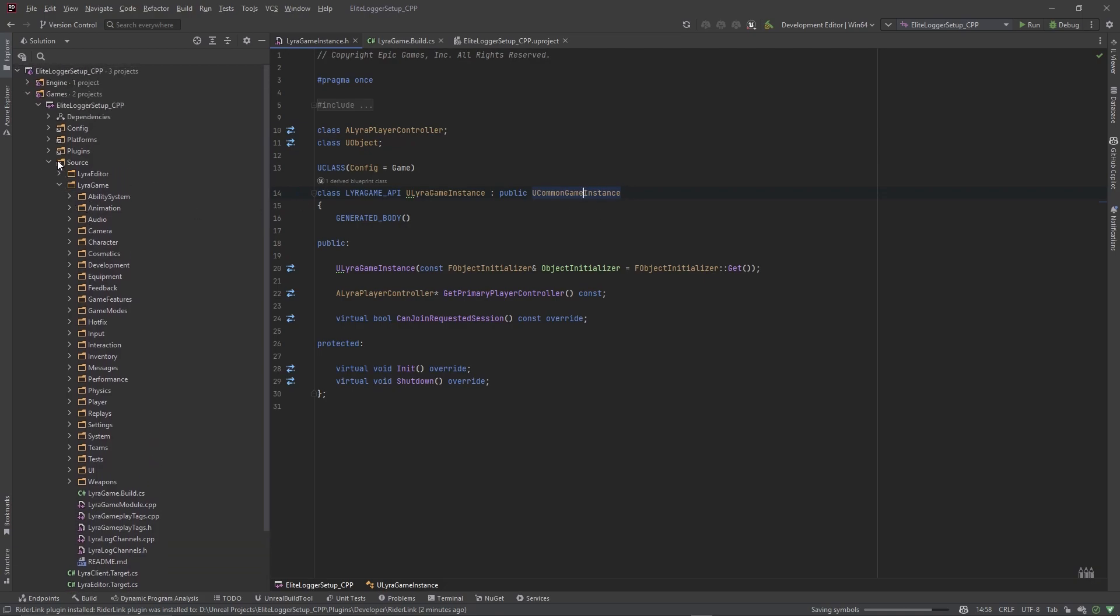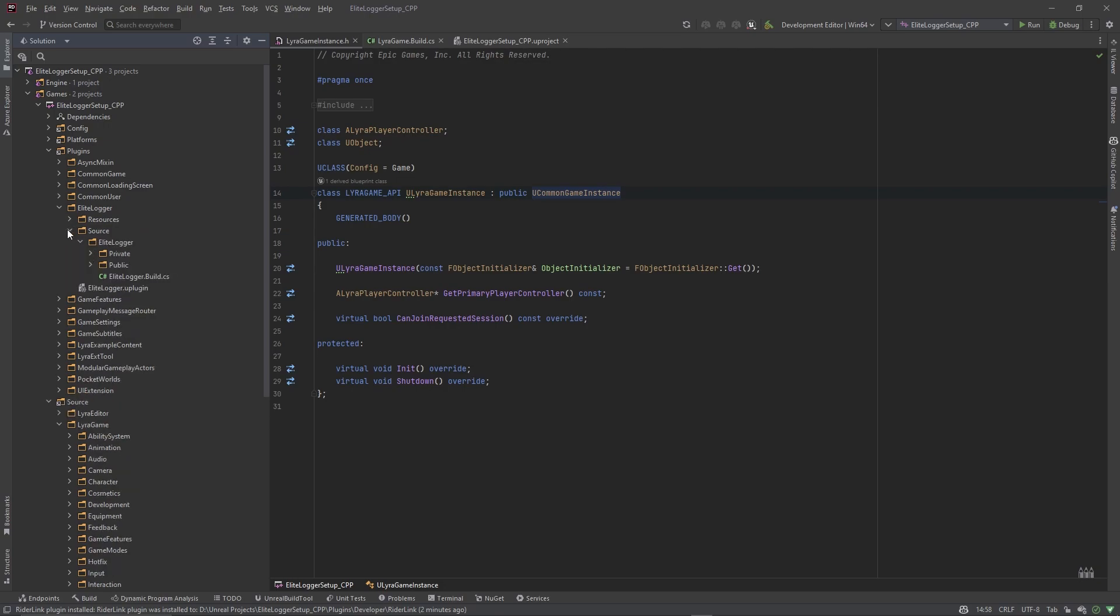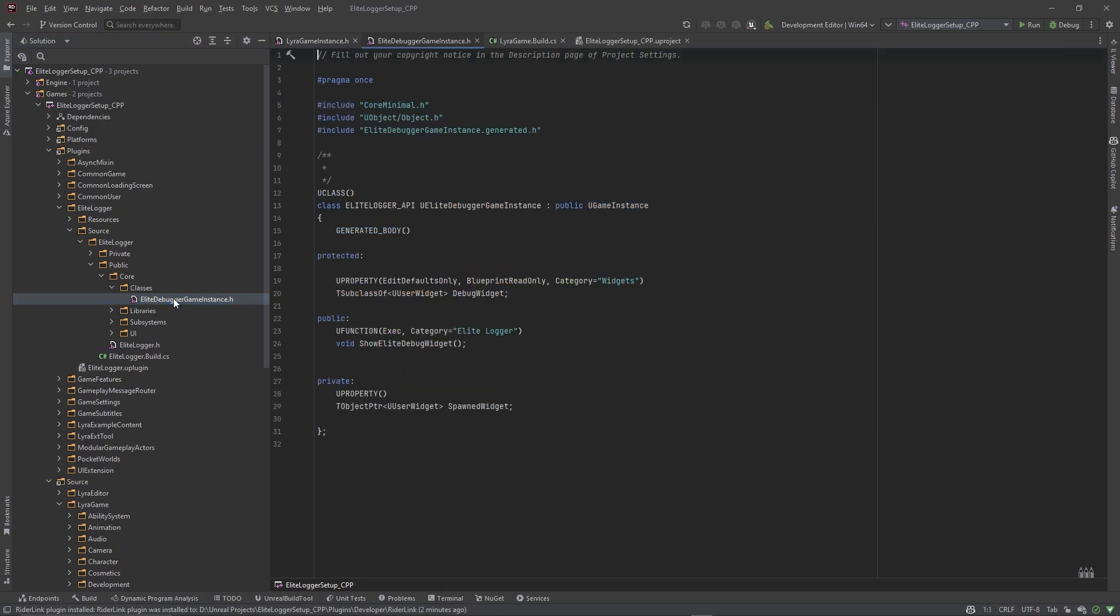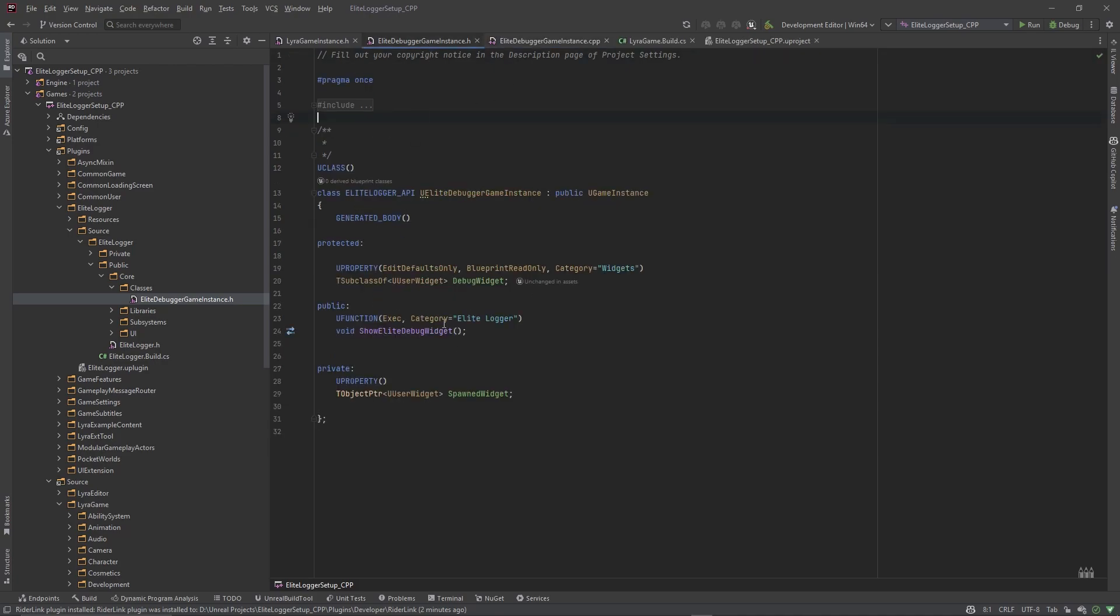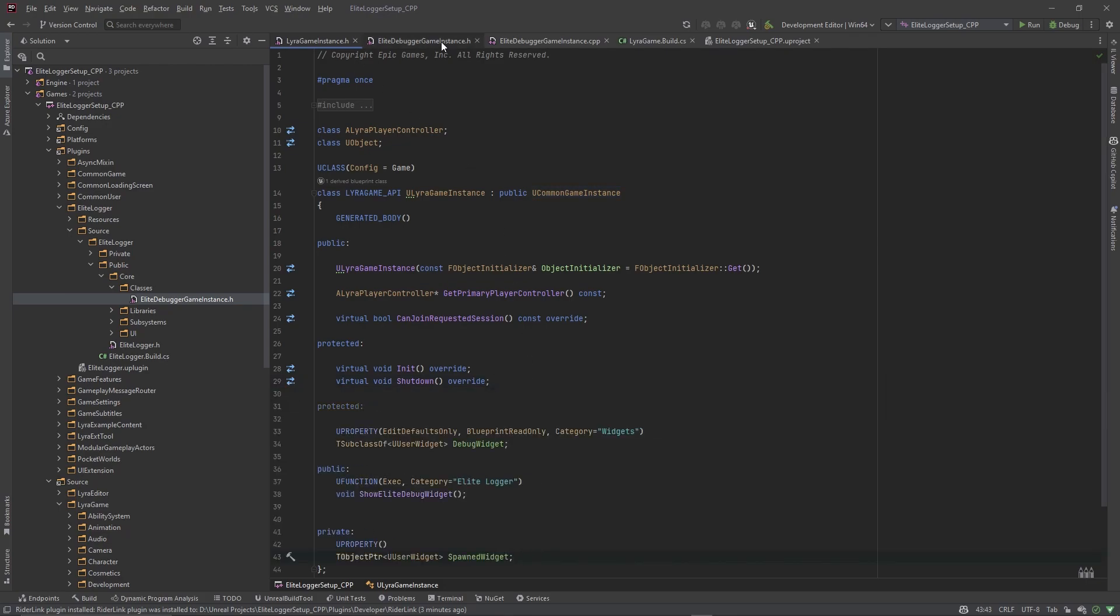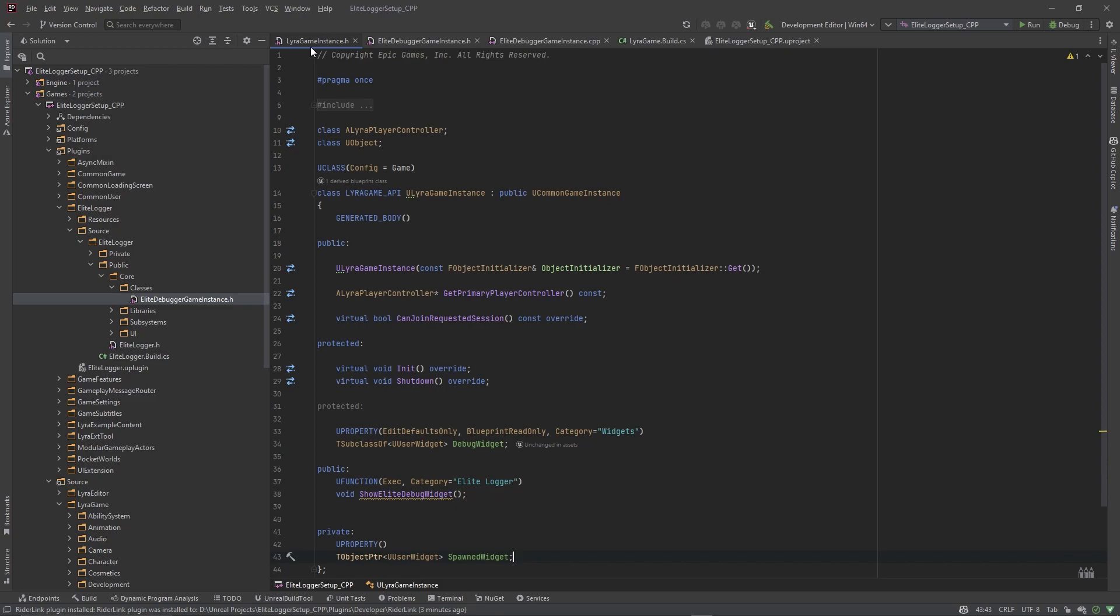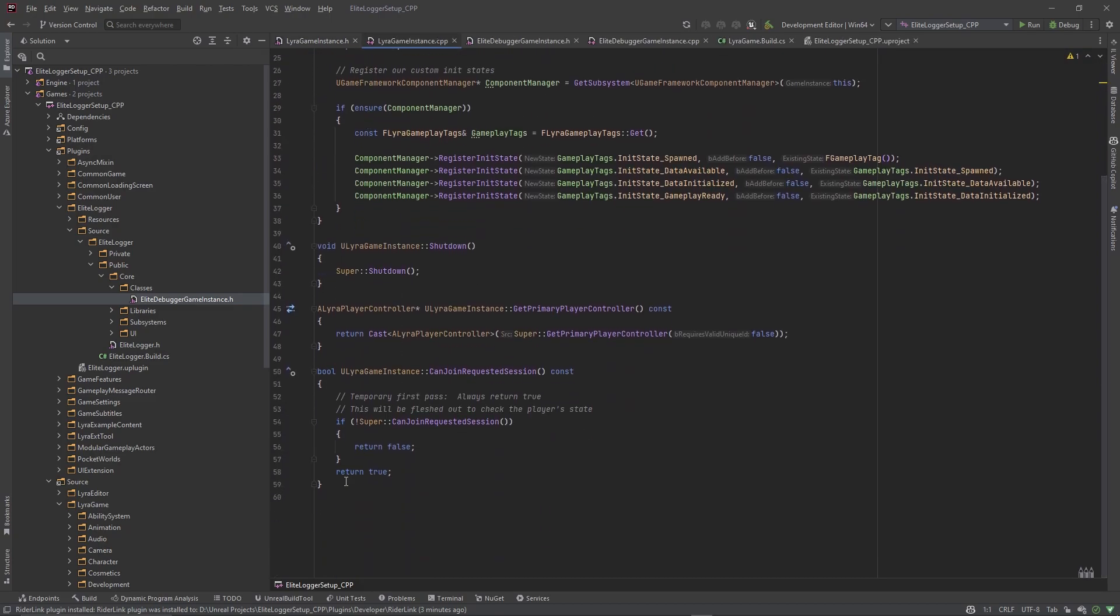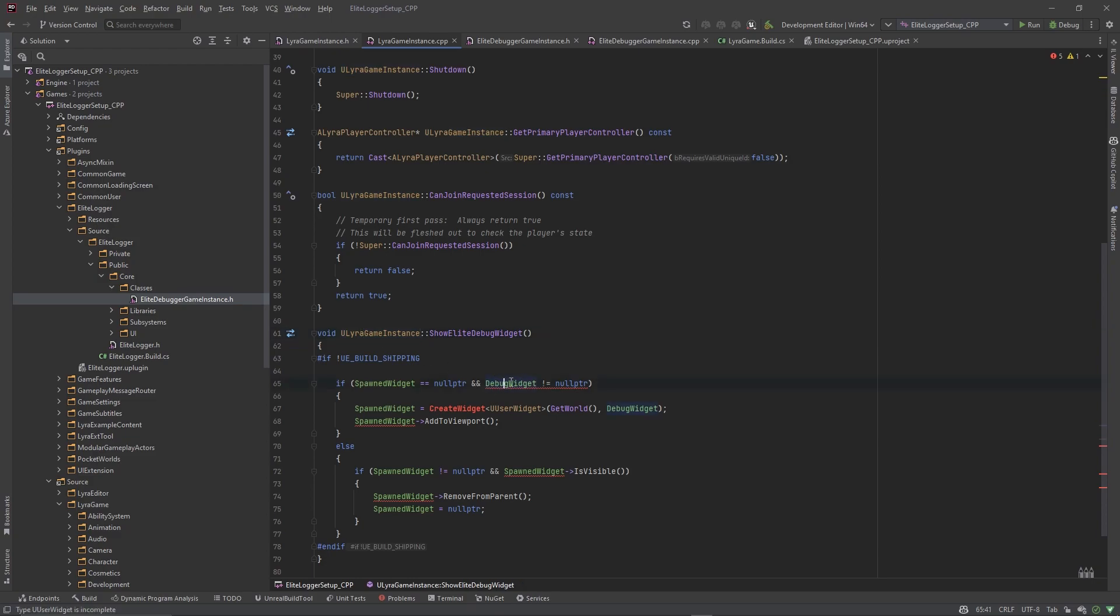So go to Plugins, Elite Logger, Source, Public, Core, and I think it's in Classes, and go to this dot H, and then press Alt-O to open up the CPP. And you pretty much just need to copy everything from this class over to your custom game instance class. So that's what we're going to do here. I'm going to just do it here in the bottom, and come on over to the dot CPP, and I'm going to copy this function as well and I'm going to paste it in the dot CPP side of this game instance. And it's going to give me some errors but that's because we're not using the right scope.